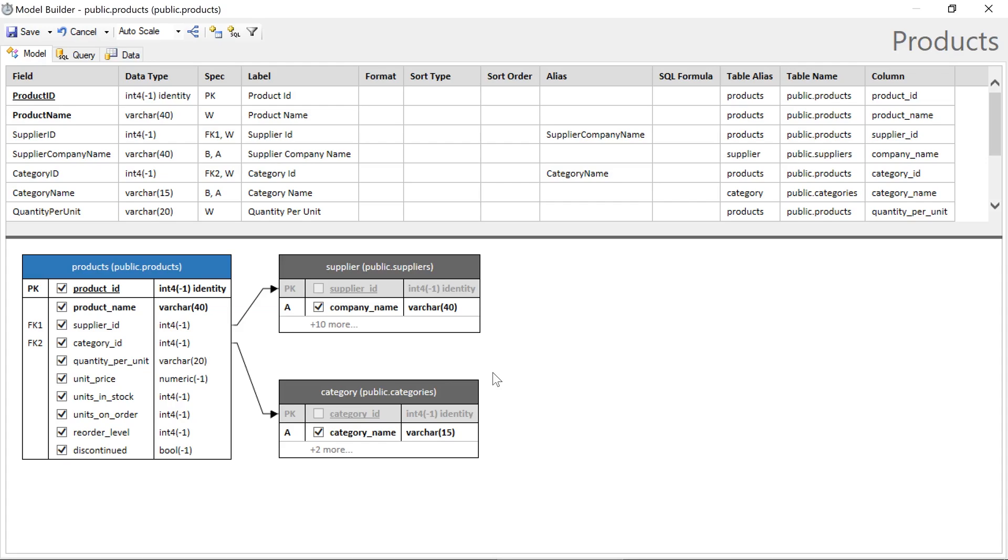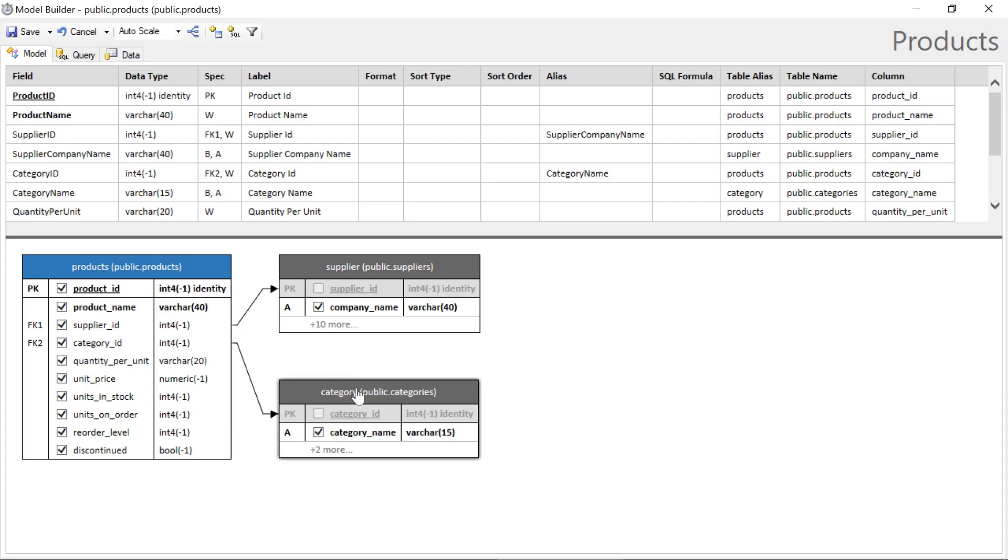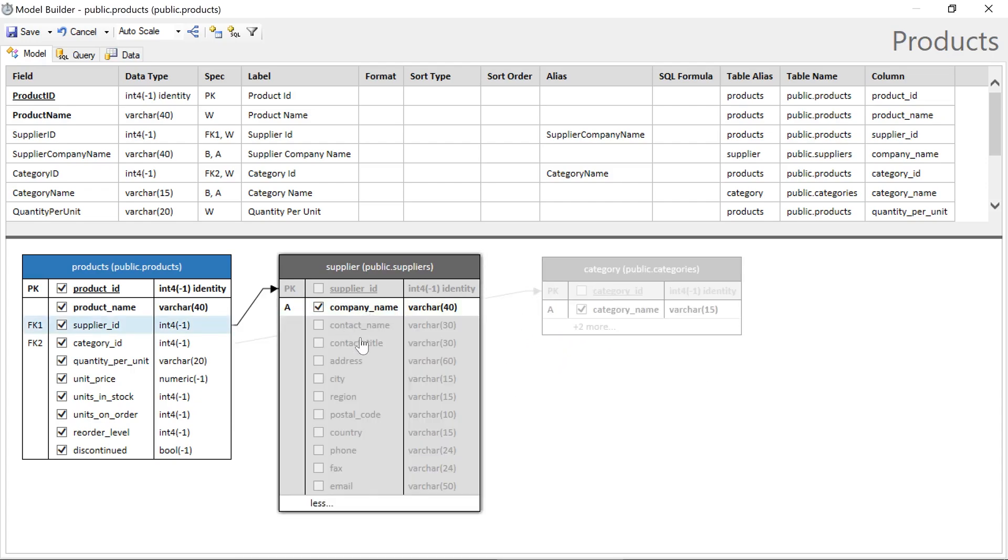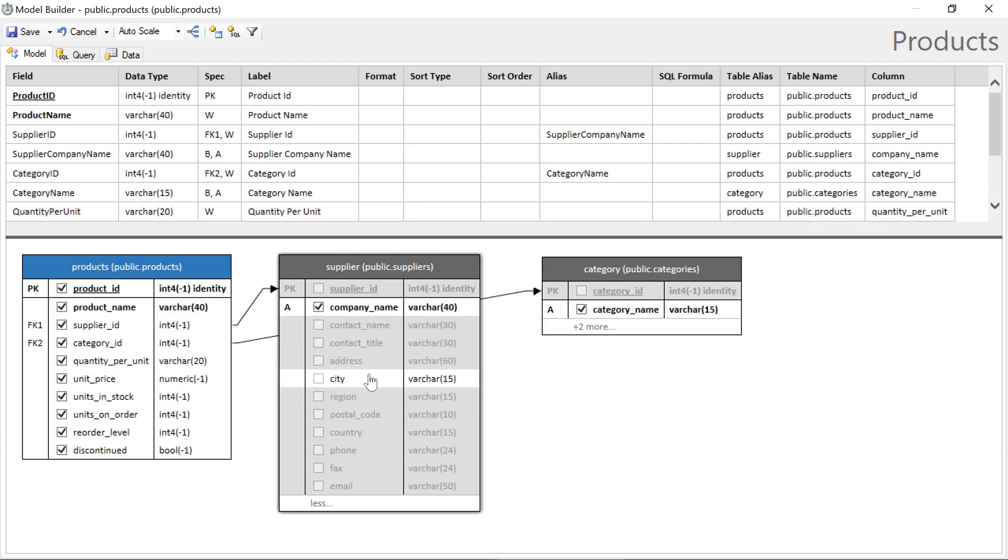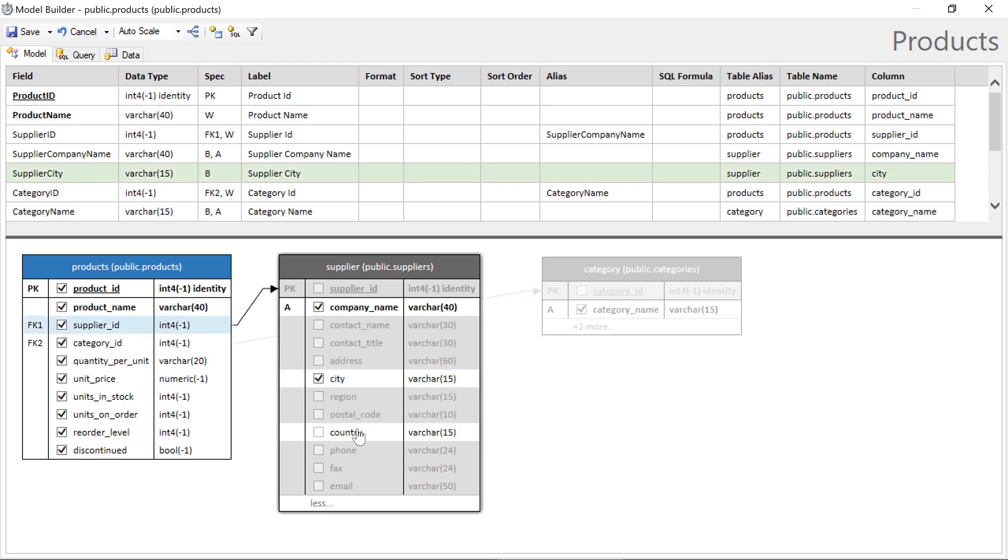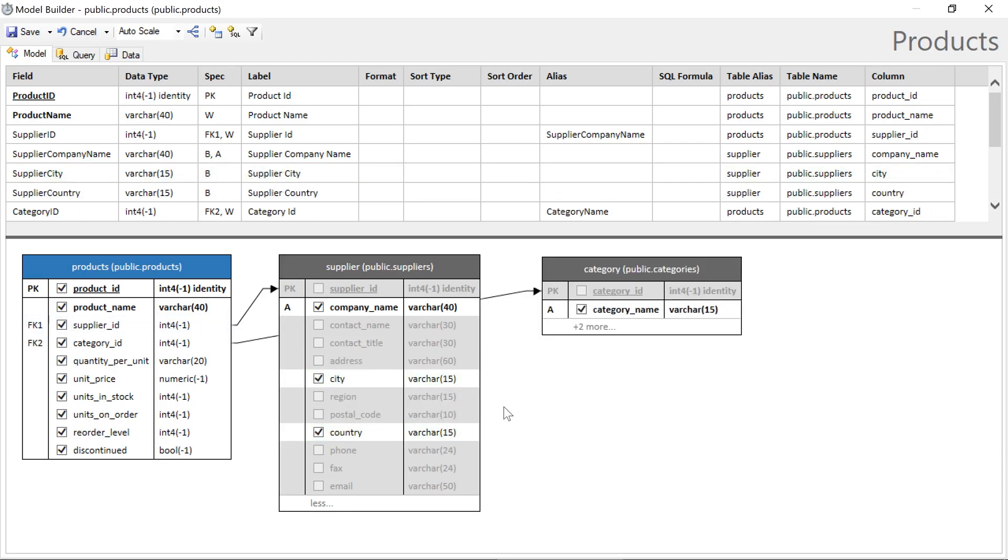You can see that foreign keys will be followed, and they'll pick up the first required string field as an alias for the lookup. We can go ahead and borrow additional fields from reference tables. In this case, let's grab the city and country for the supplier.